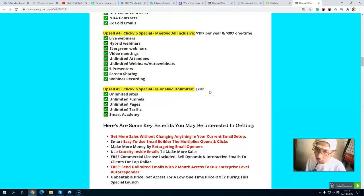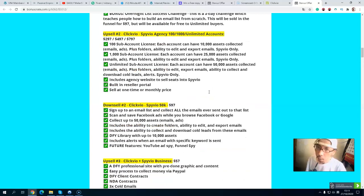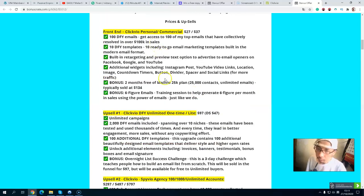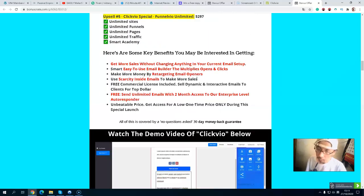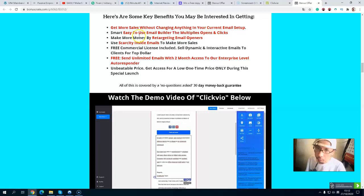The last upsell is the unlimited version at $297, with a downsell available. You get unlimited sites, unlimited funnels, unlimited pages, and unlimited traffic. Overall, I highly recommend that you grab this product if you want more opens and click-throughs from your email marketing. I especially recommend grabbing the downsell at $47 to get the done-for-you emails.